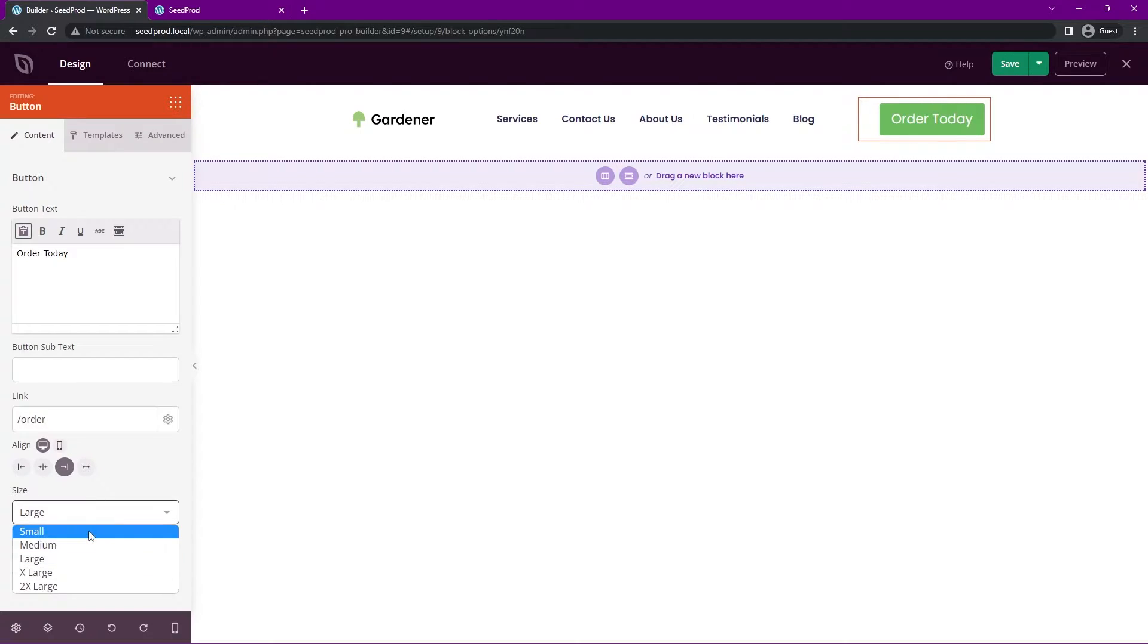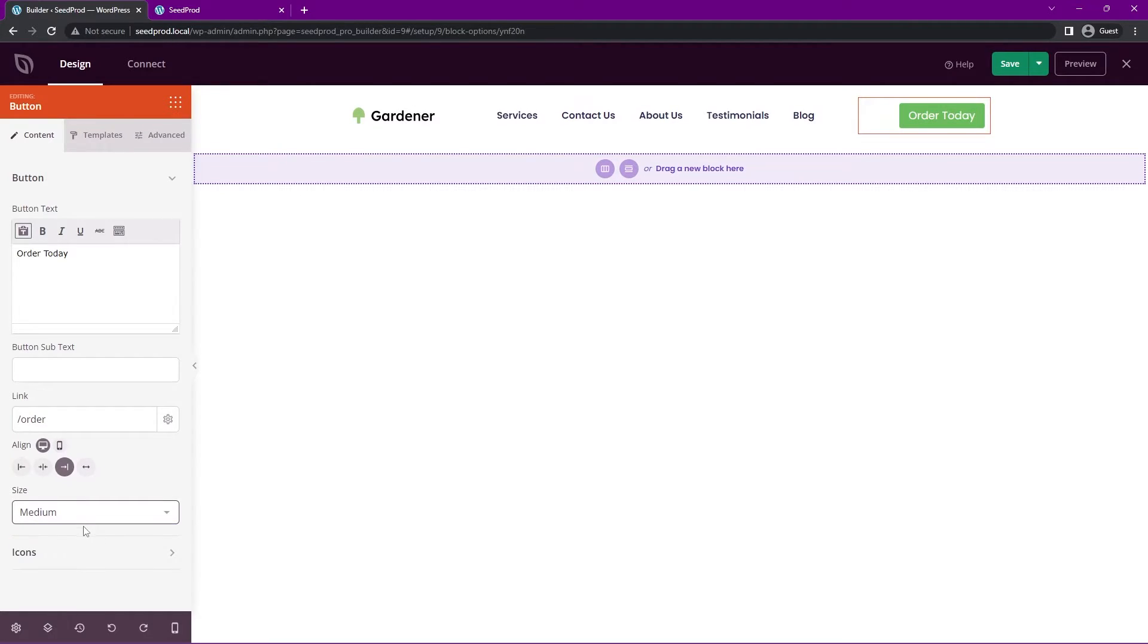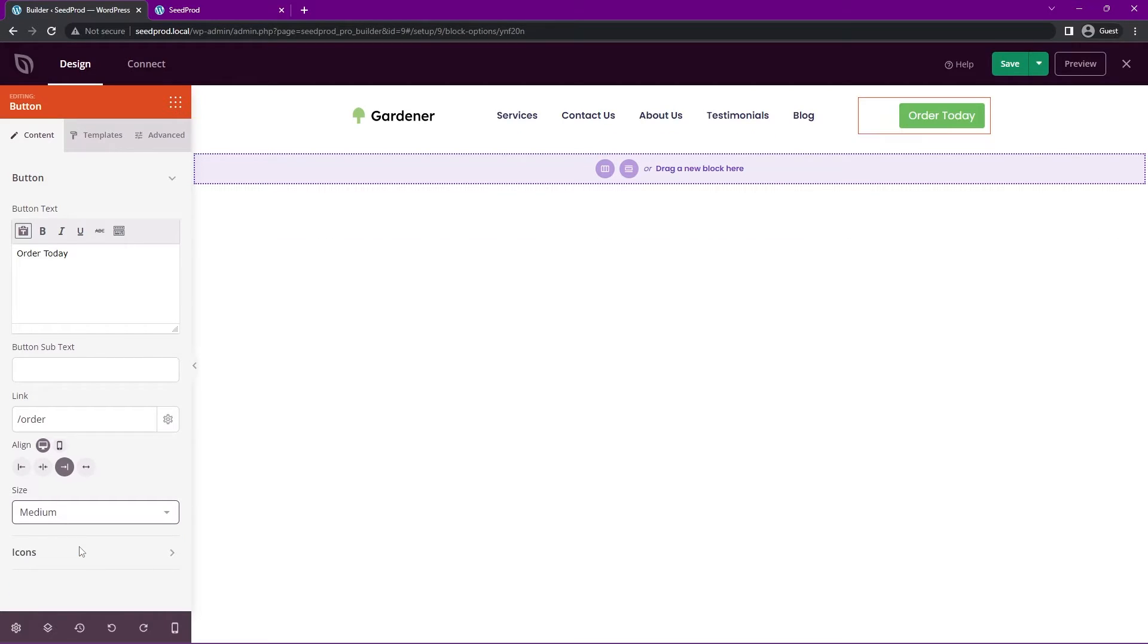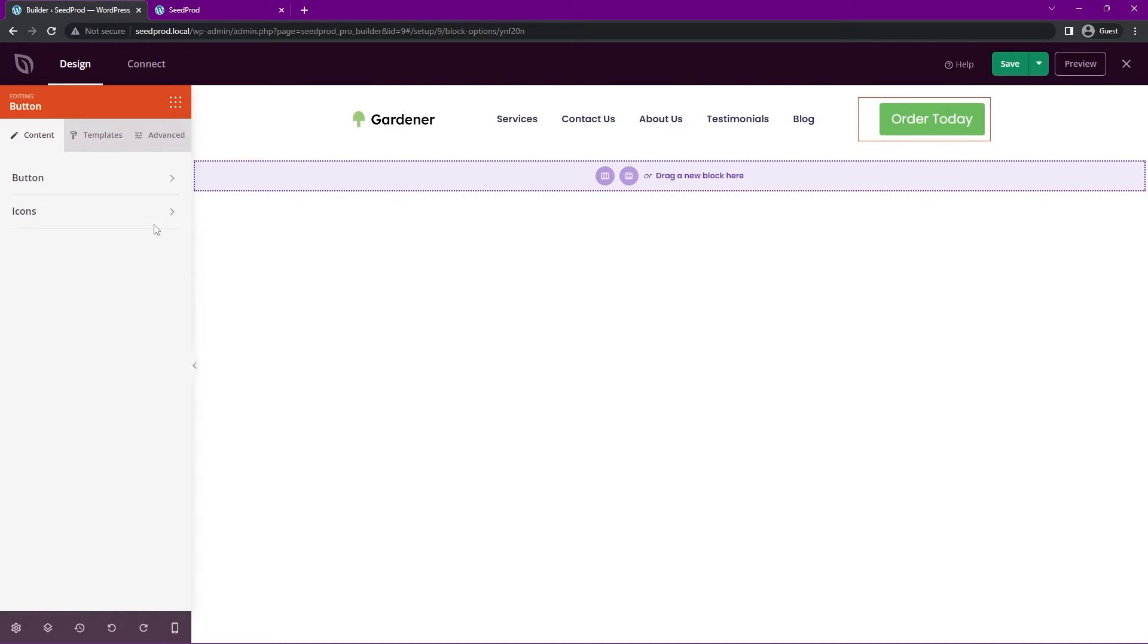We have the size of the button here. So we have small, medium, up to two times large. So it could be huge. I'll keep it a little bit smaller. Actually, I'll keep it around medium or maybe large. I think large looks fine.